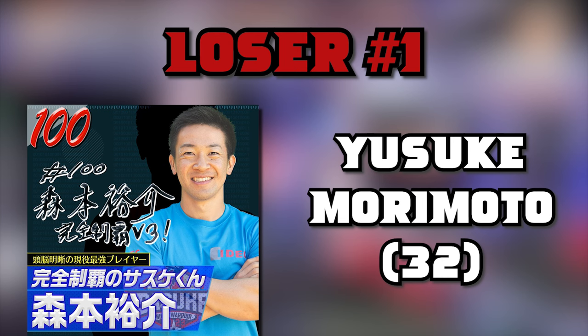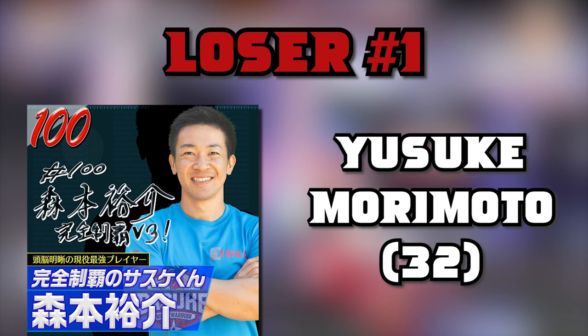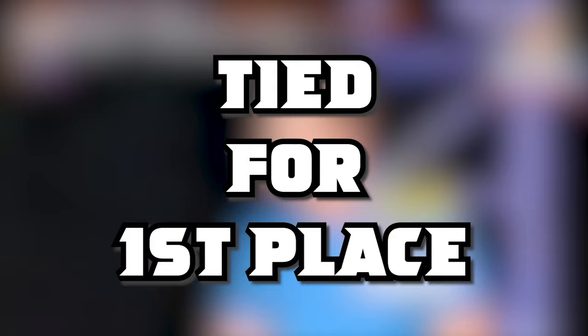Loser number one, Yusuke Morimoto. Now this might be a bit of a controversial take and I can see why some might disagree with this. Yusuke tied with two others for the best result of the tournament. How could he be a loser? Well, think about this. The vertical limit burst basically stopped Yusuke from waltzing to a third Kanzenseha.